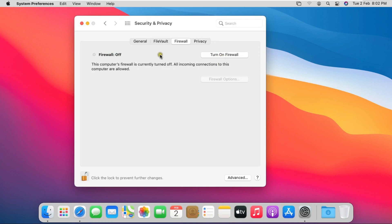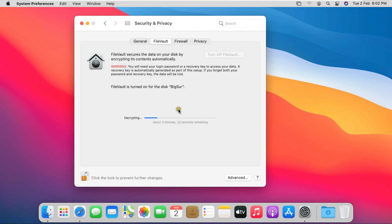My firewall is turned off. Now going back to FileVault. It will take some time to decrypt data.